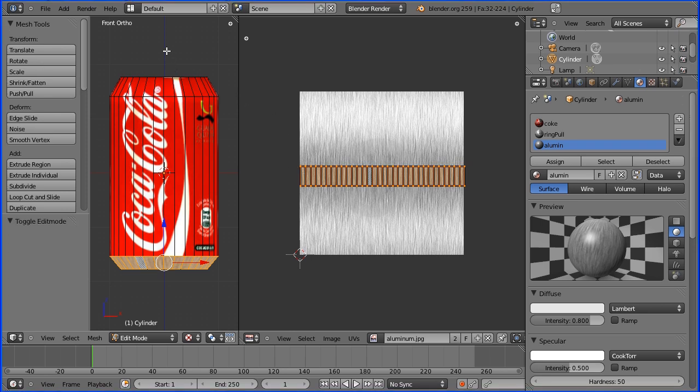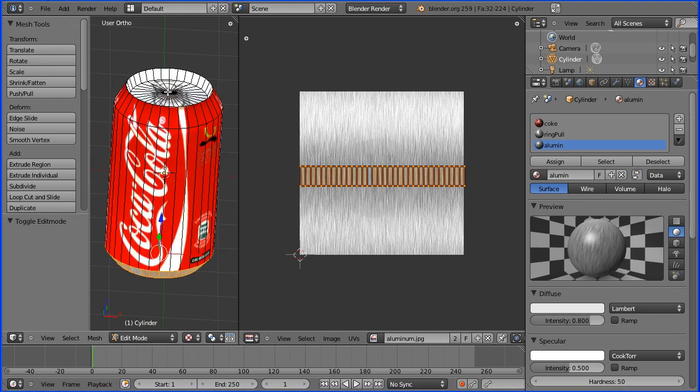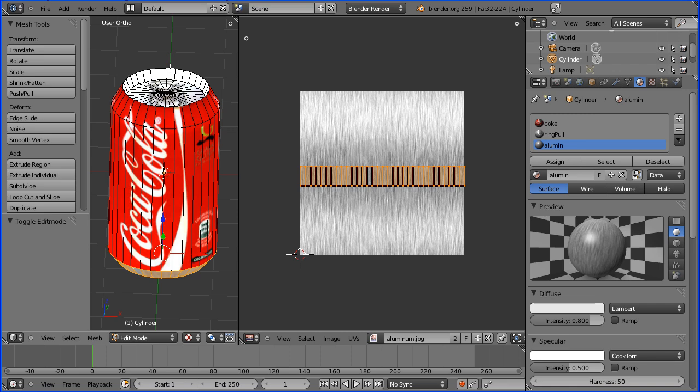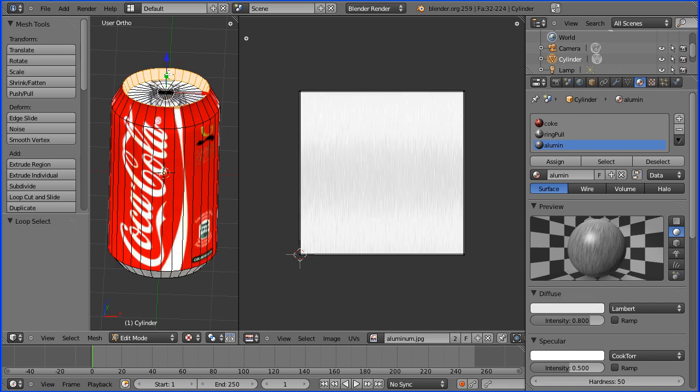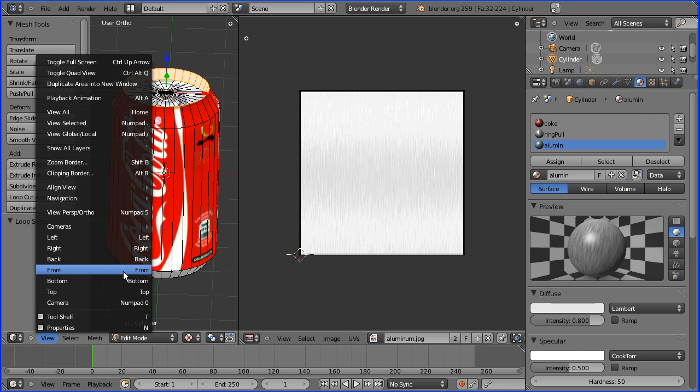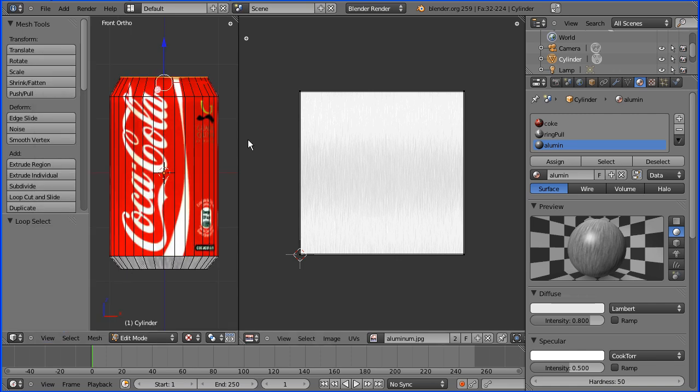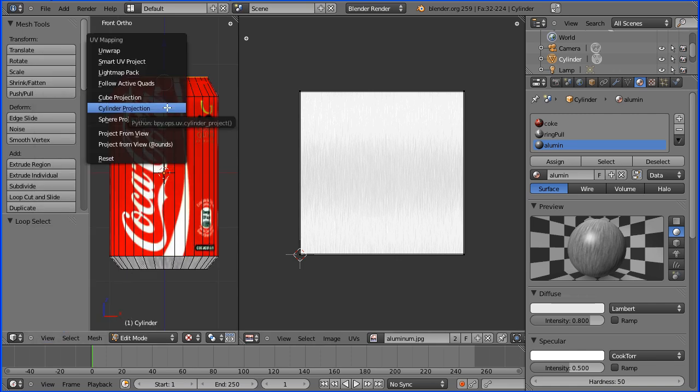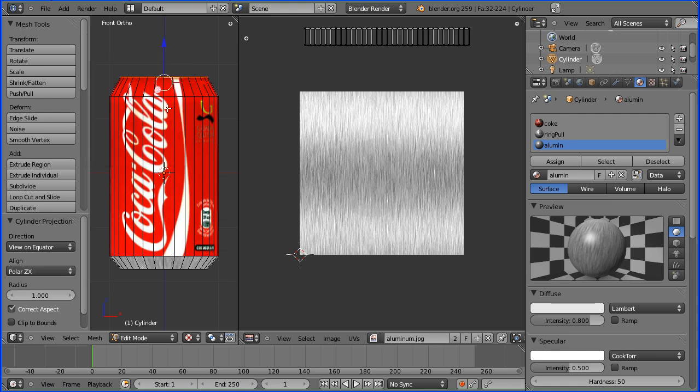I'm going to do exactly the same for the top of the can. I'm going to hold down the Alt key and select the faces. I'm going to go to front view. I'm going to press U for the unwrap menu and cylinder projection.